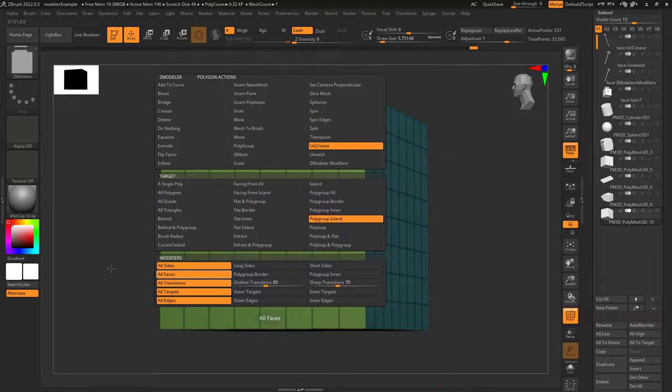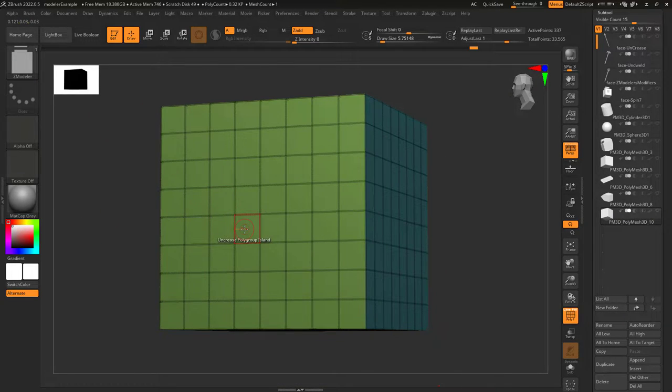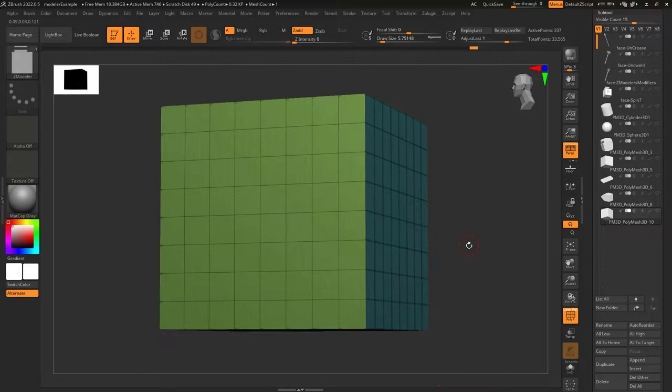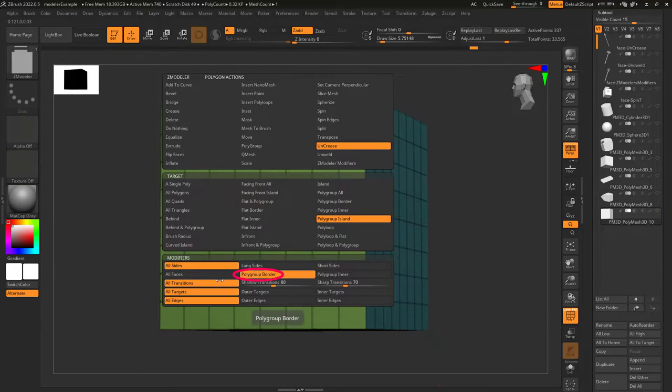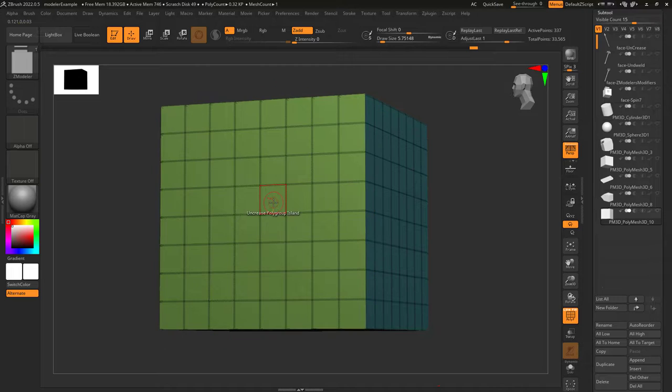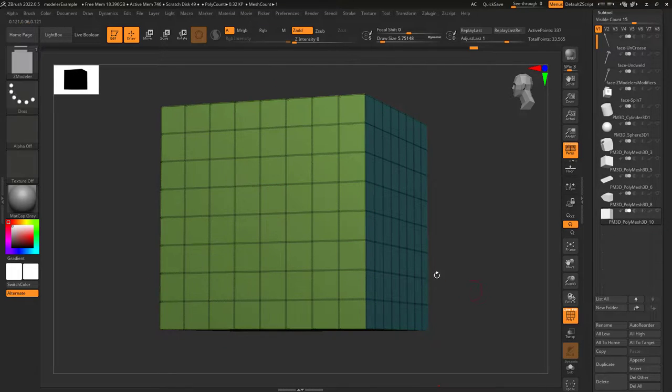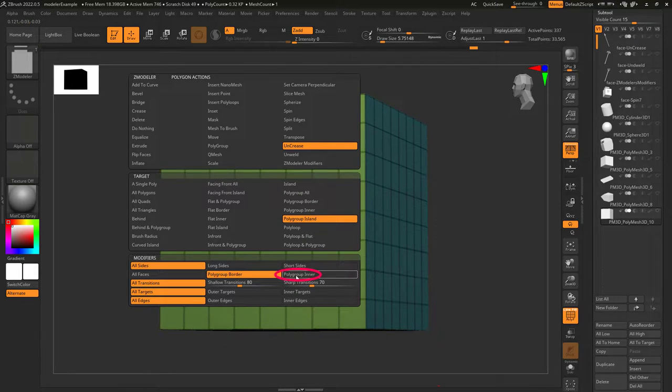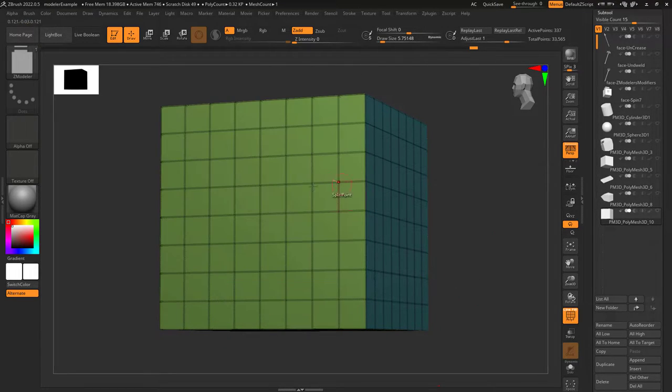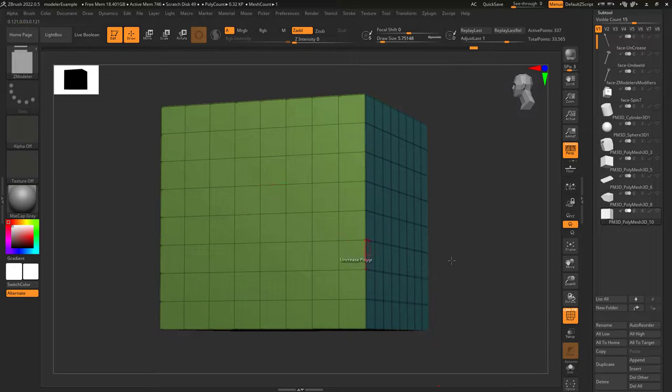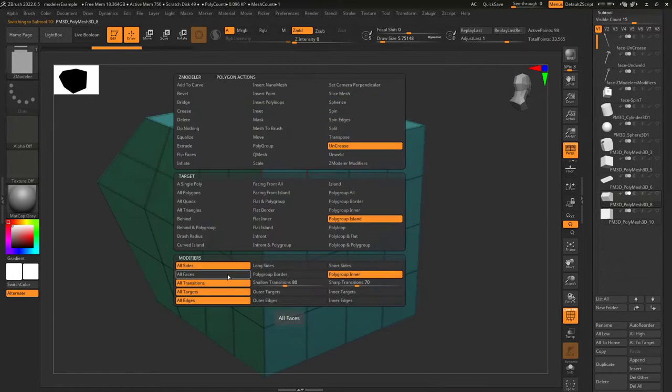All faces literally targets all faces of the target. Polygroup border only uncreases the edges that are on the border of the polygroup island. And polygroup inner only uncreases edges that are on the inside of the polygroup island.